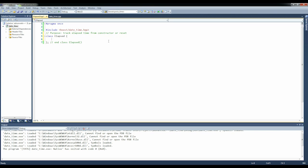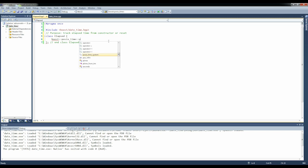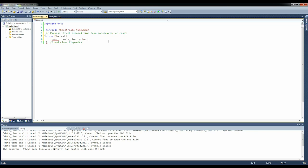We need to store when the elapsed class was constructed or reset. So we're going to store a boost::posix_time::ptime m_when, public.